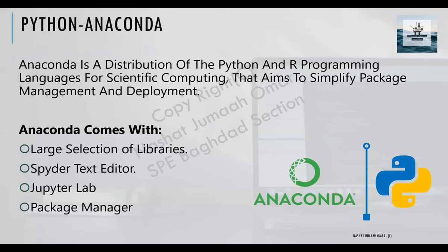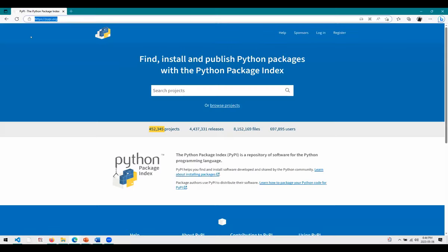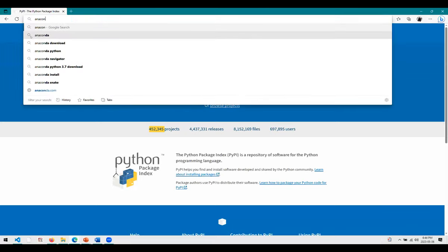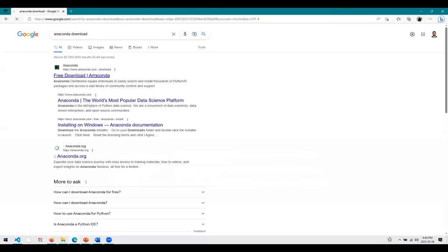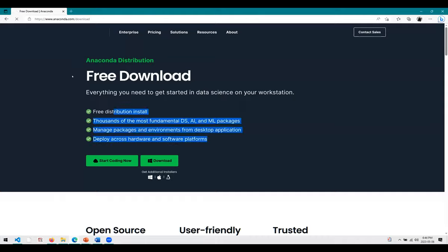I would highly recommend downloading Anaconda if you're trying to work with Python. You can find it easily by searching 'Anaconda download' in Google. By the way, Anaconda is free of charge — you can grab it today and it will contain everything you need to start working with Python.